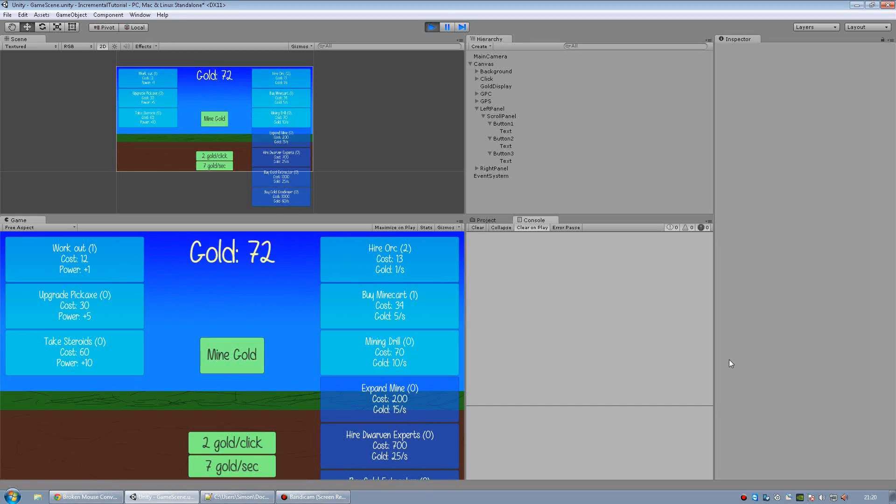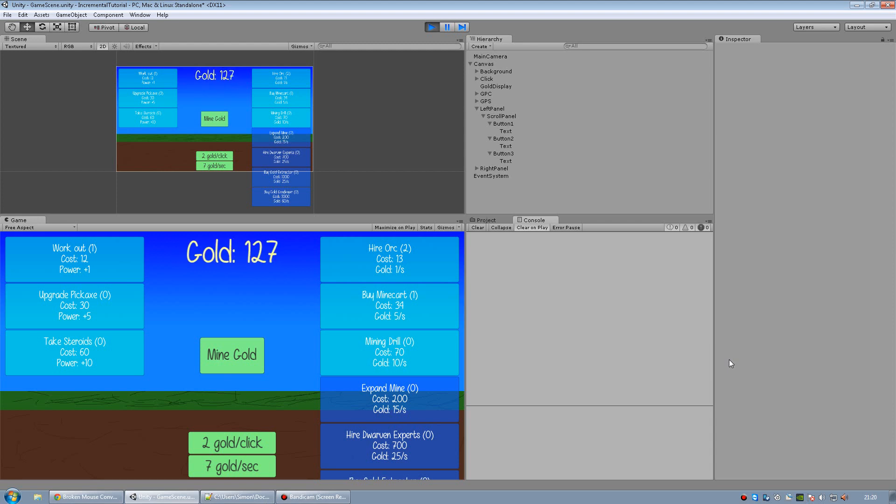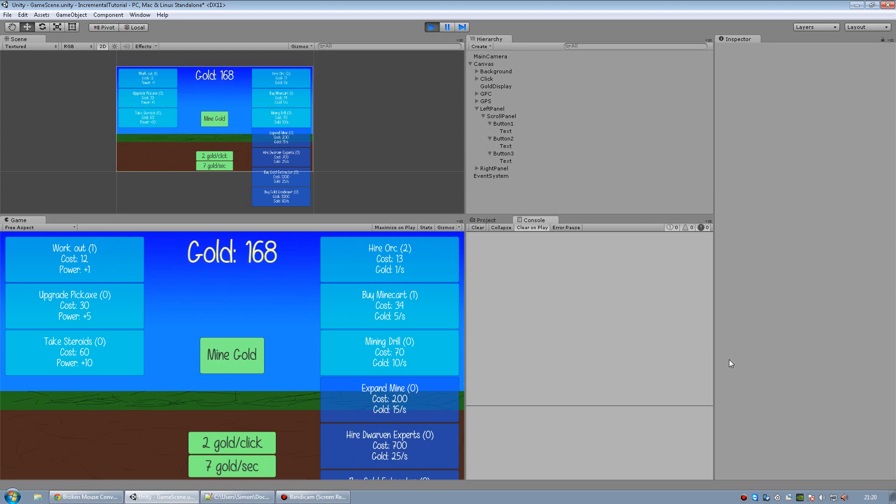Hello and welcome to part 6 of my Unity incremental game tutorial series. In this video I'm going to show you a second way on how to make the buttons display if you can afford them or not. It's going to be a loading bar on the button that will fill up completely when we can afford them.